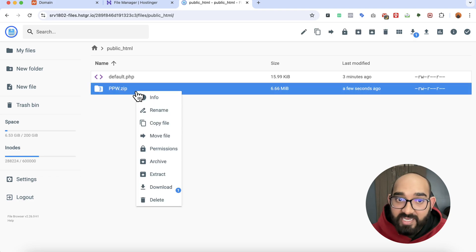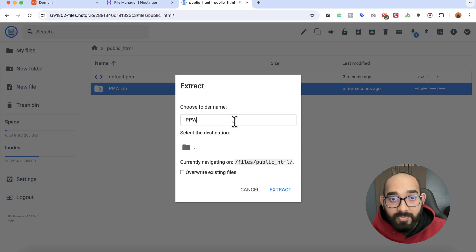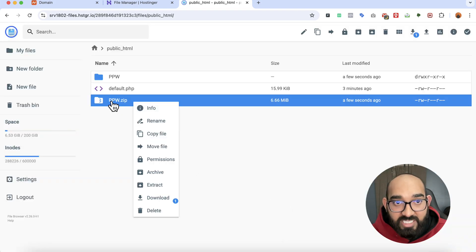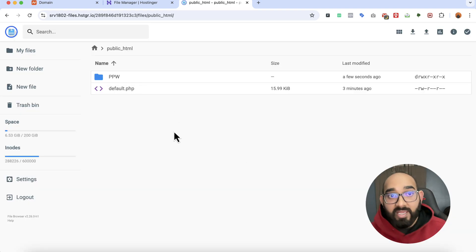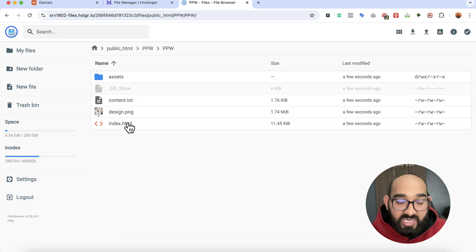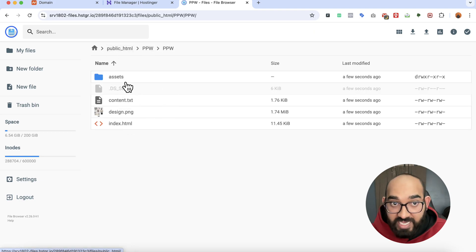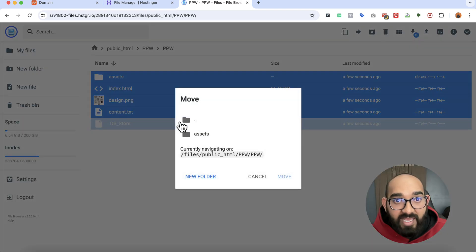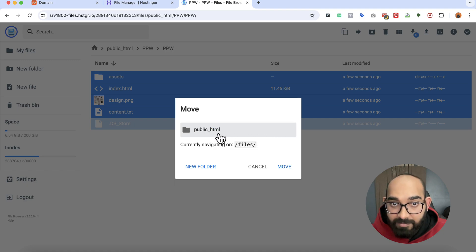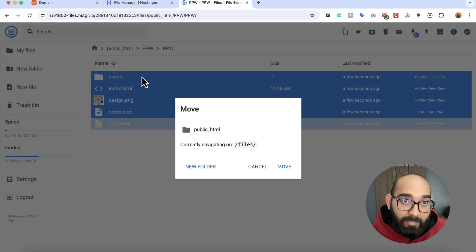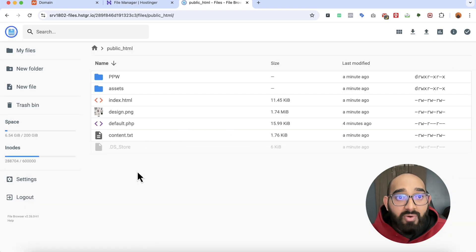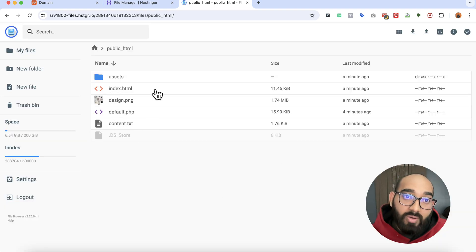Within a few seconds the file is uploaded. Right-click on it and select 'Extract.' I'll give it a name — 'ppw' (professional portfolio website). Click Extract. We don't need the zip file anymore, so I'll delete it. Now we have to get the extracted files out of their subfolder and into public_html. Select all files, right-click, click 'Move File,' navigate to the public_html folder, select it, and click Move. Now all the website files are right in public_html.